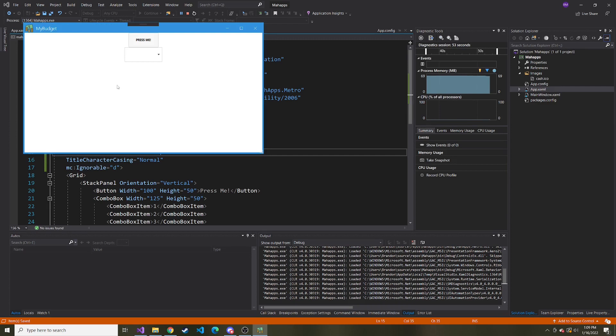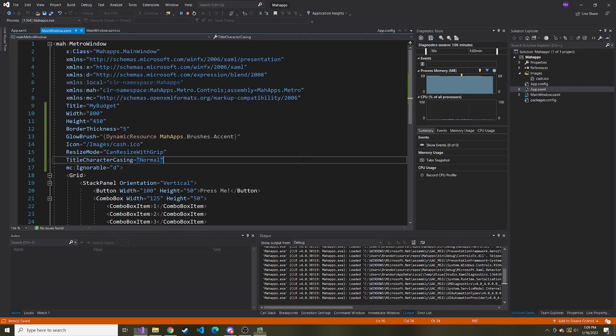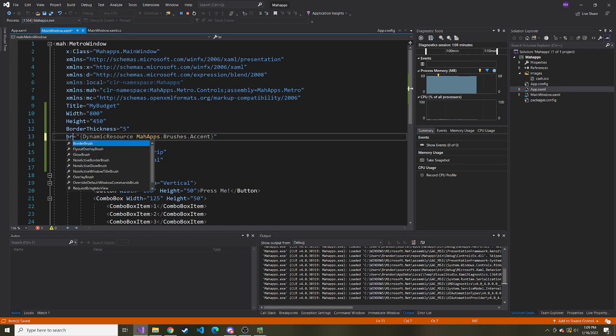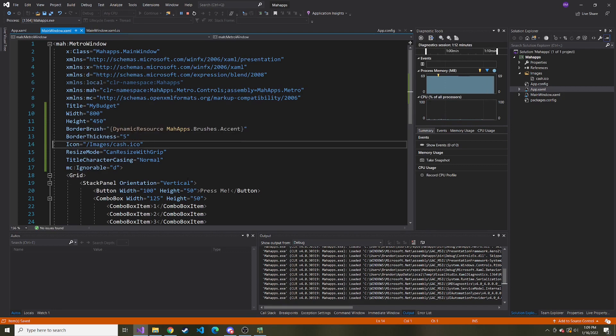All right, so now we have the title bar situated up here with the image and title, and we showed how you can change the color independently or make it disappear altogether. And we also added a nice little border. I'm going to change the glow brush back to border brush, and that's all we're going to do in this video. Thanks for watching. Hopefully you learned something and I hope to see you in the next one.